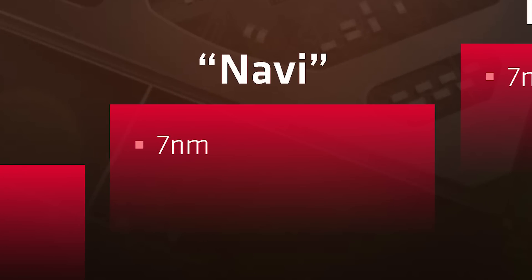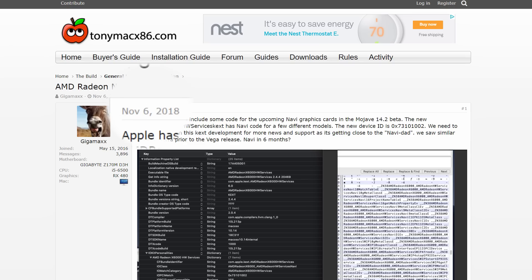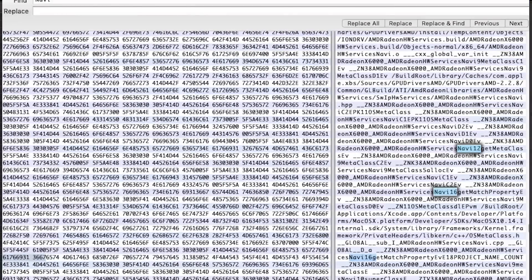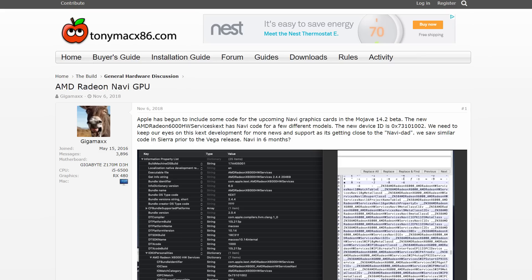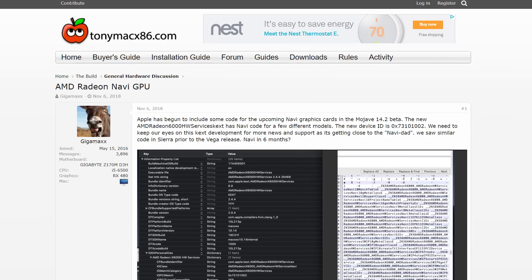Next up, it looks like AMD's Navi isn't too far away either. Over on the TonyMac x86 forum, a user somewhat recently discovered code for the upcoming GPUs — posted back in November, but it's only just now making waves in media outlets. The code was found in Mojave Mac OS version 14.2, and lists four different versions: Navi 9, 10, 12, and 16. Whether these are actual names is tough to say — some believe they'll correlate to the number of compute units, but it could simply be name-mangling used in C++. Either way, Navi isn't too far off, and we'll likely get to see more leaks soon.